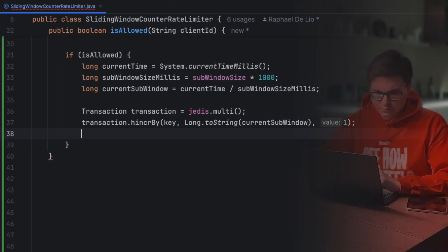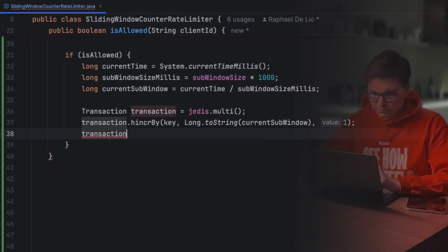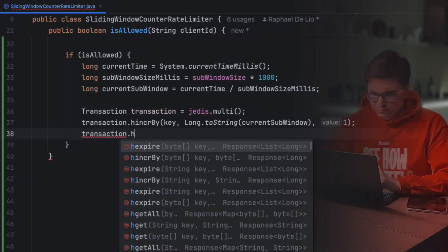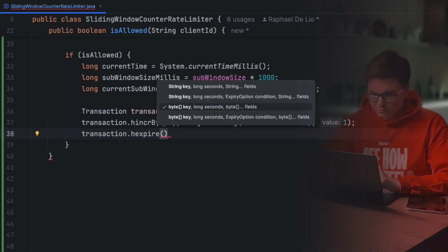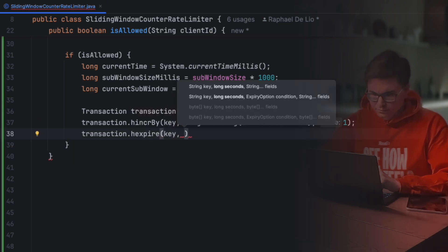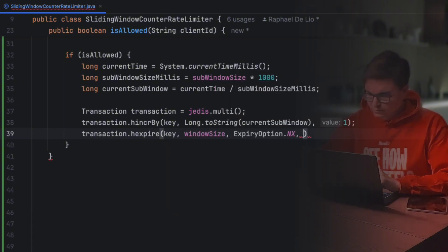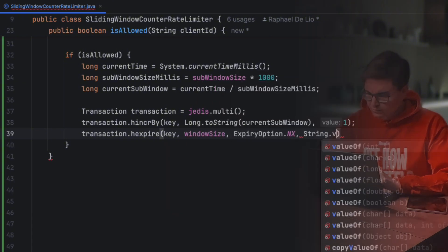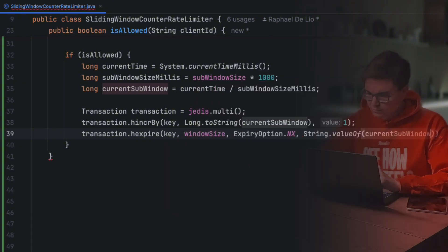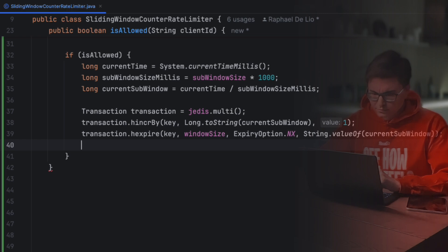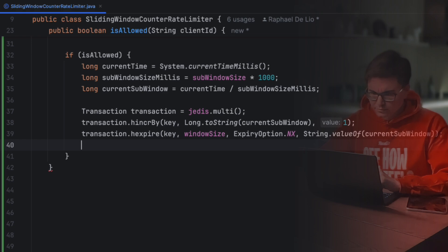If the actual hash doesn't exist yet, don't worry, Redis will create it for us. After that, we'll set an expiration for this field using the new Redis hExpire command. This function receives the key to the hash, the expiration time, which is our subwindow size, the expiration option, and the fields which we want the expiration to be set for. The NX expiration option is important because it tells Redis to only set the expiration to our field if it hadn't been set before. If we don't do this, we'll reset the expiration every time a new request comes in and end up extending the subwindow for longer than it should exist.